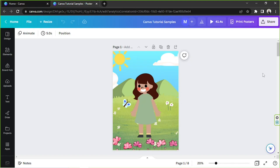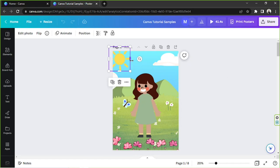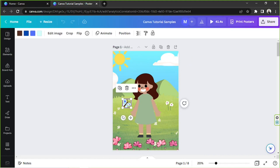For example, there is a specific color you want to apply to your element. To do that, we're going to select the element that we want to change the color of. Then we're going to go to the color button on the toolbar above. This one actually is an image element, so we're going to choose another one.